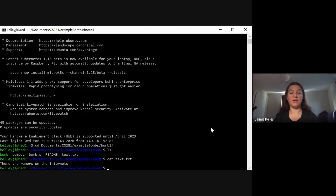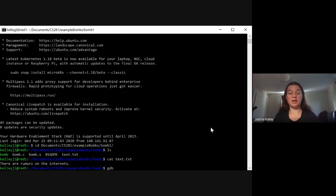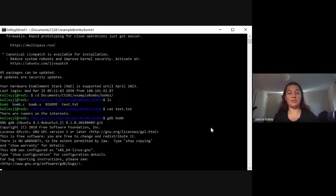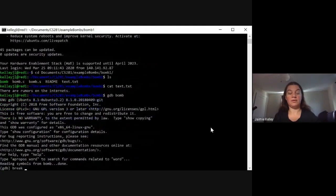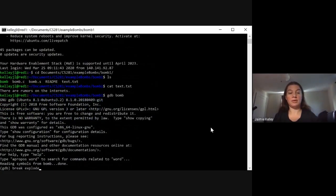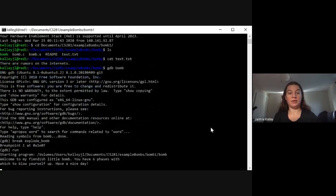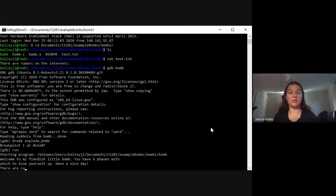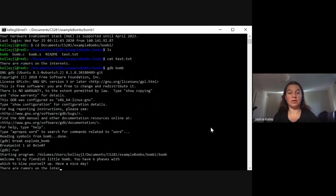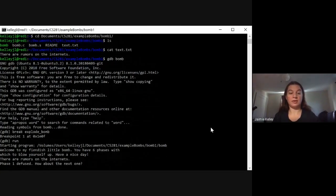The first thing that we can do, remember what the answer was to phase 1. Second, let's go ahead and move into gdb.bomb. We're going to set a breakpoint for explode bomb. And then we're just going to go ahead and run it. So the first answer for this bomb, there are rumors on the internets. That worked.